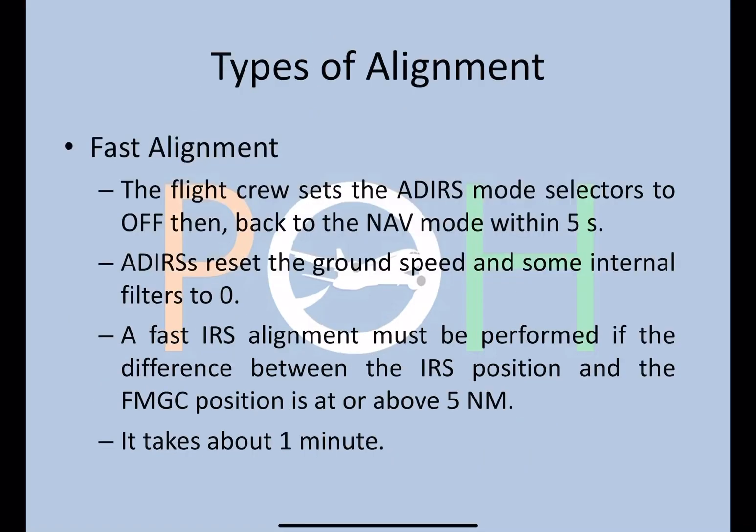There are two types of alignment. The first is fast alignment, in which we switch the ADIRS mode selectors off and then back to NAV within five seconds. In this type, only the ground speed and some internal filters are reset to zero — the full position computation does not take place. It must be performed whenever the difference between the IRS position and the FMGC position is at or above five nautical miles, and it takes about a minute.